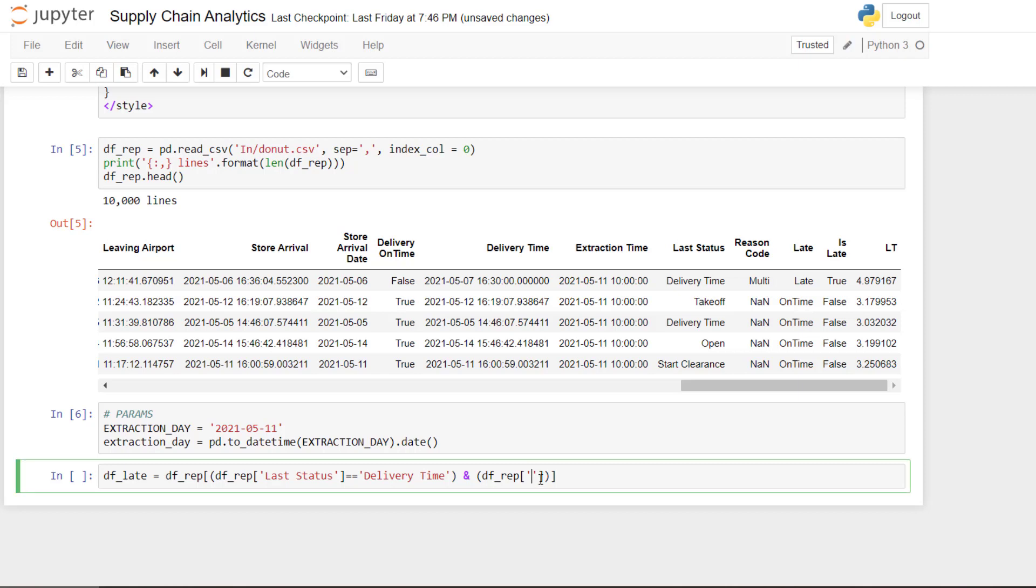So actually, if we filter by the reason code, we are sure that we are taking the late delivered. So here I will remove the one that don't have.